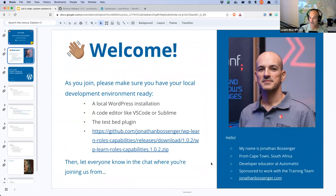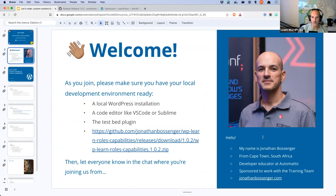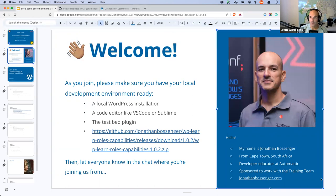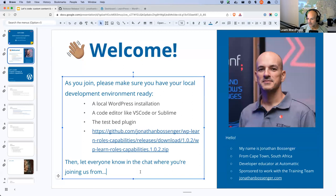If you've never joined one of these sessions before, welcome. My name is Jonathan, I live in Cape Town in South Africa. I am a Developer Educator at Automattic, sponsored full-time to work with the training team — a team of volunteers and sponsored contributors from around the world who work predominantly on the Learn WordPress platform. I'm one of the content creators: I do tutorials, workshops like this, lesson plans, courses, and generally try to help folks learn WordPress.